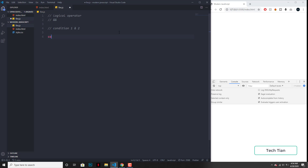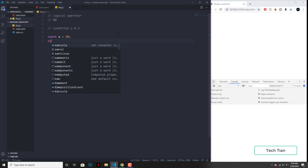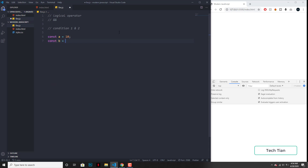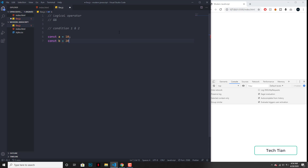So let's have some variables like a equal to 10, let's have another one — b equal to 20 — and the third one, c equal to 30. So we have our three amazing variables sitting over there.